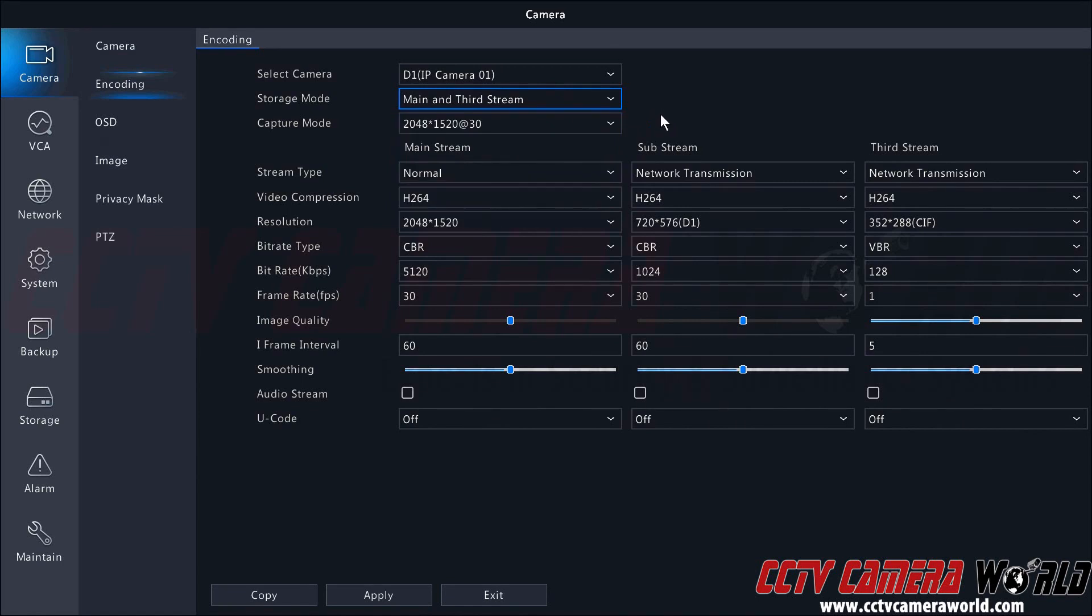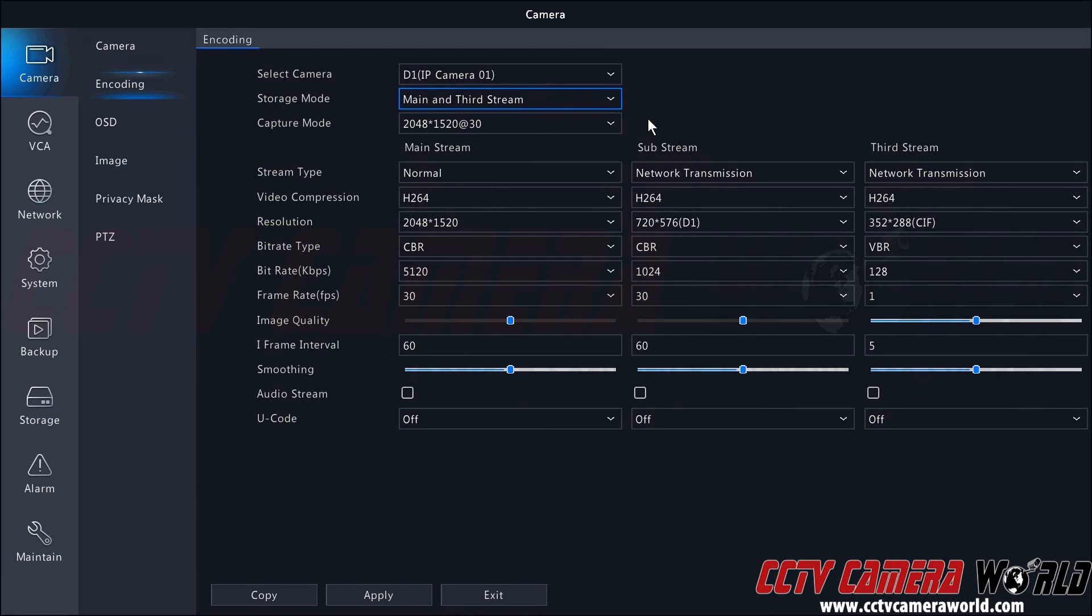The neat thing about NVRs and IP cameras is there is no limit to the amount of customization you can do for your recording methods. For example, in our office we like to record the substream continuously and then we only record the mainstream on motion.